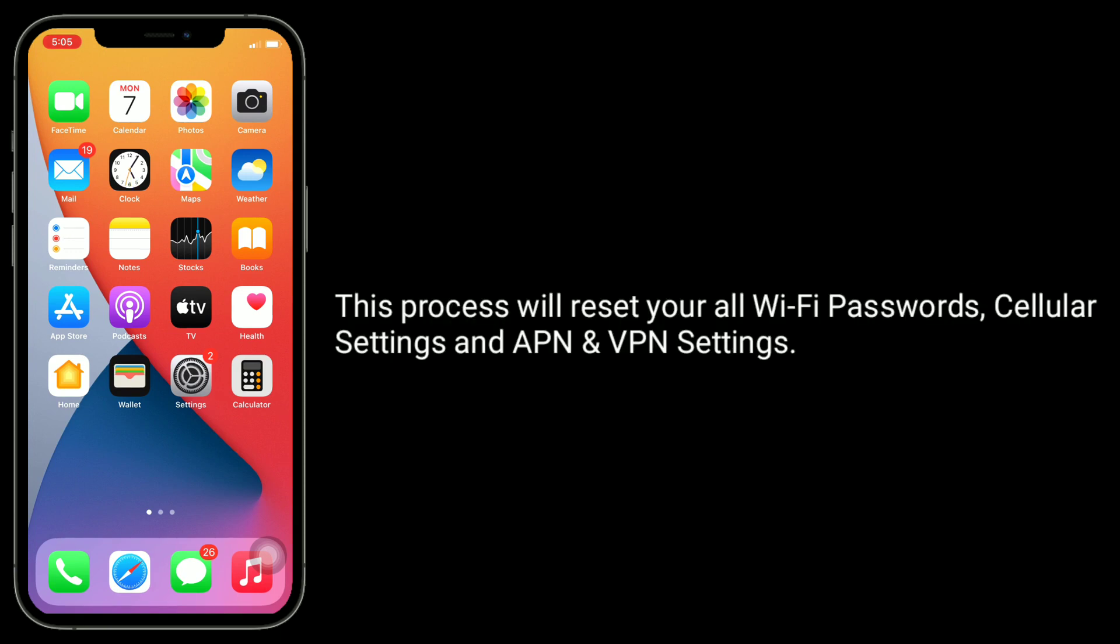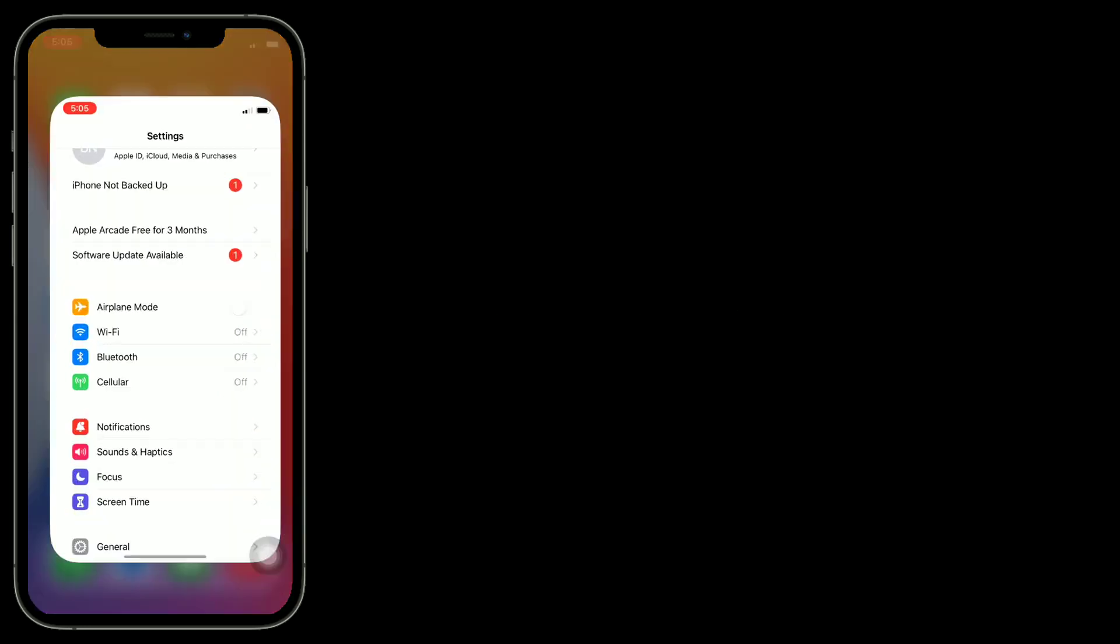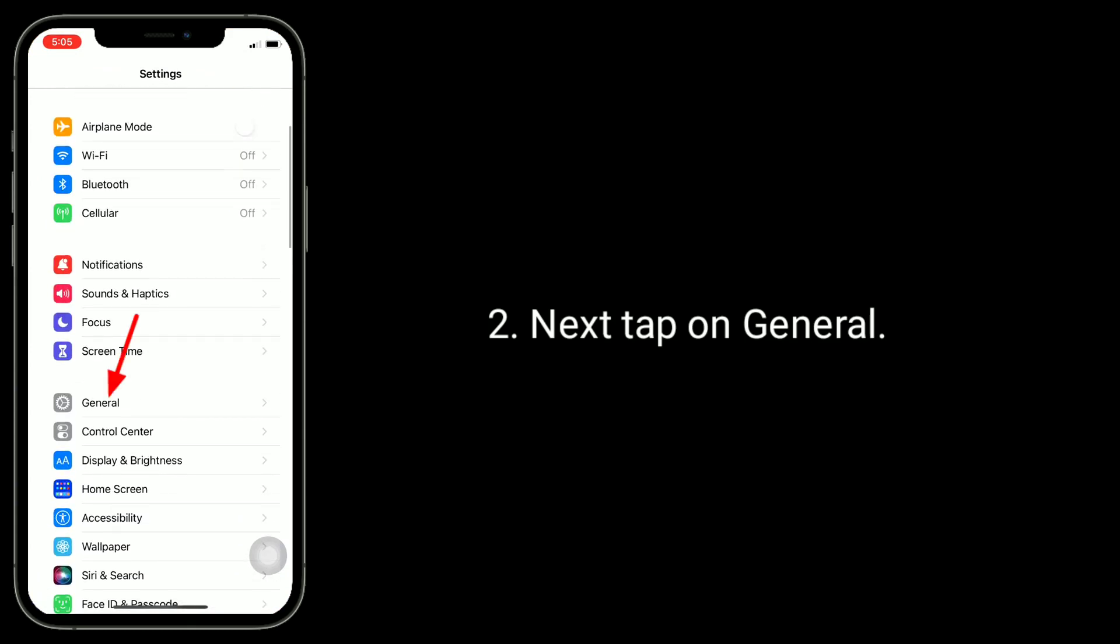First, go to Settings app. Next, tap on General. Scroll down to bottom and tap on Transfer or Reset iPhone.